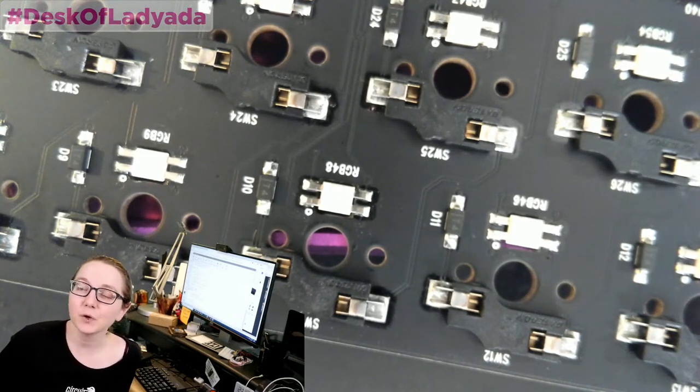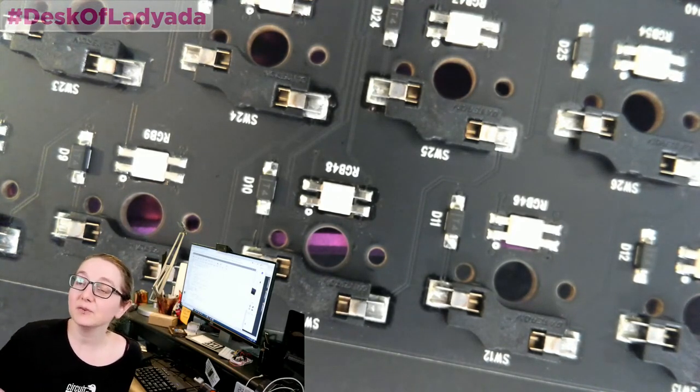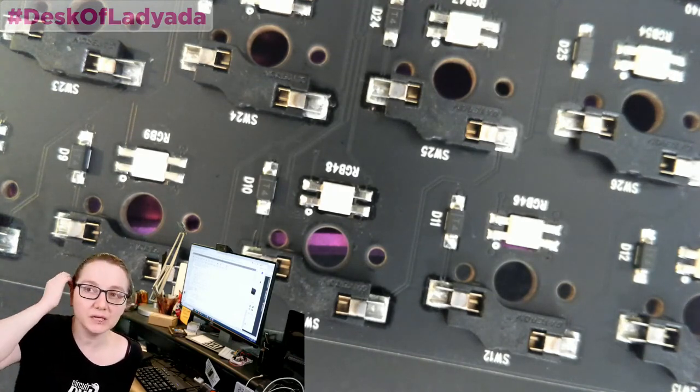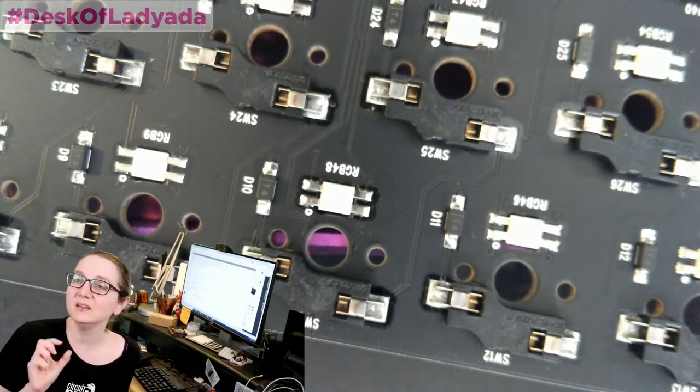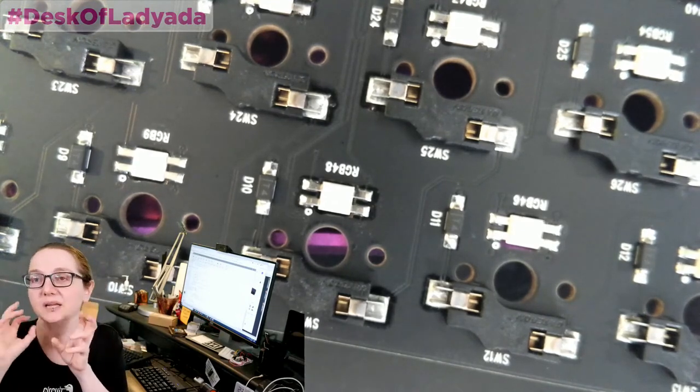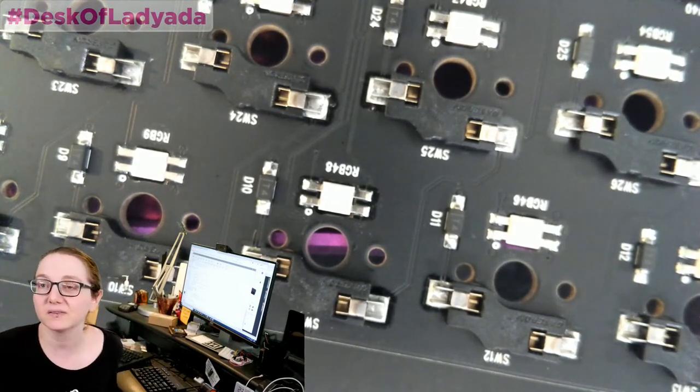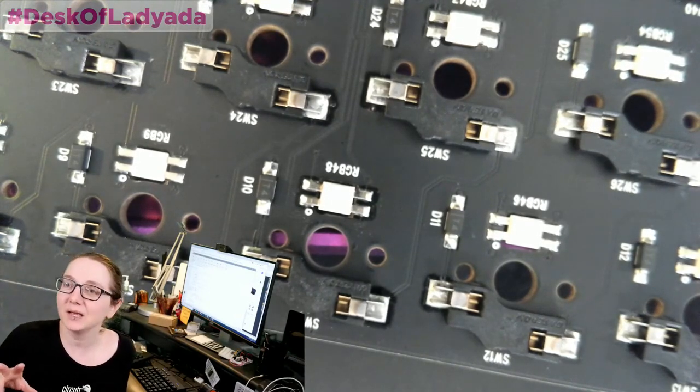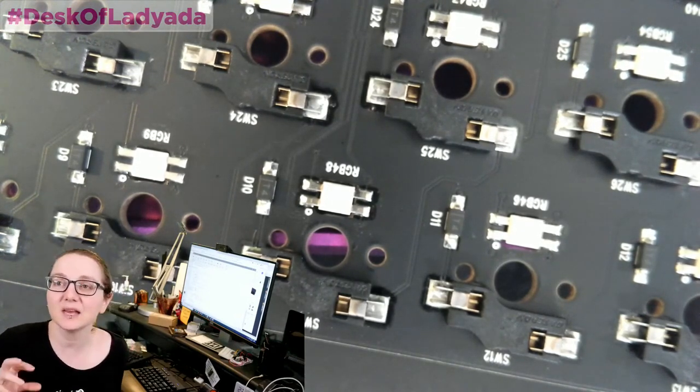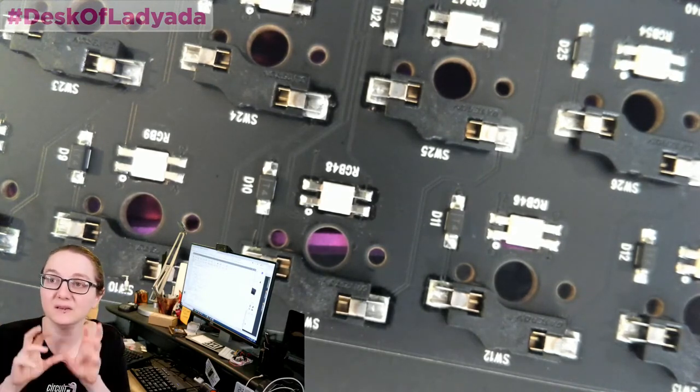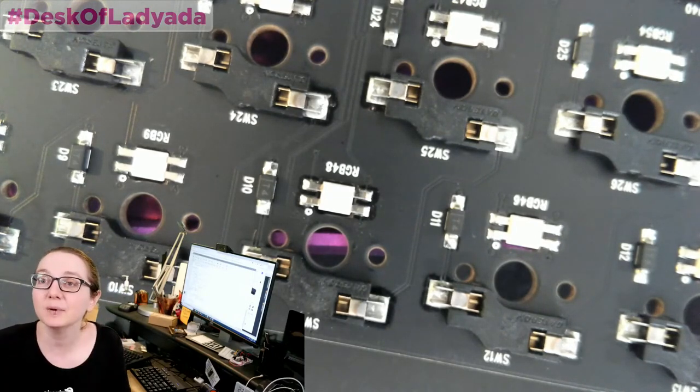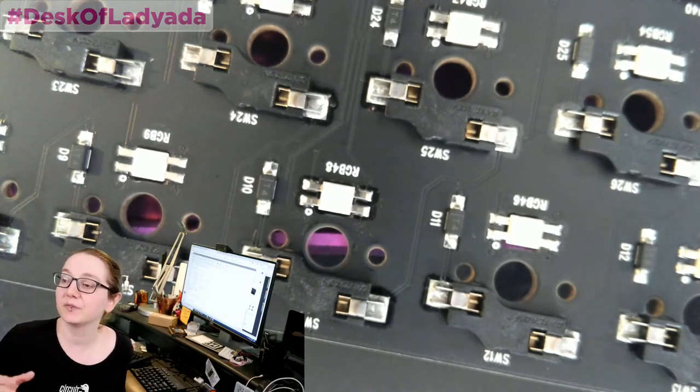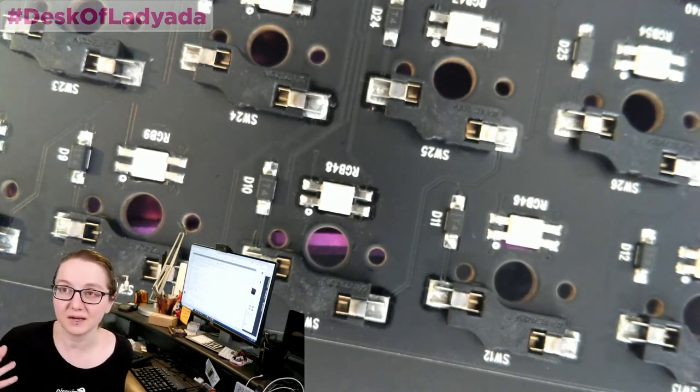For macro pads it might not be that important, but diodes are really inexpensive and you just add one per key and it means that you can detect each individual key press no matter what combination are pressed. And especially for people who do gaming, it's not unusual to have multiple keys pressed at the same time. You don't want there to be ghost keys that appear.